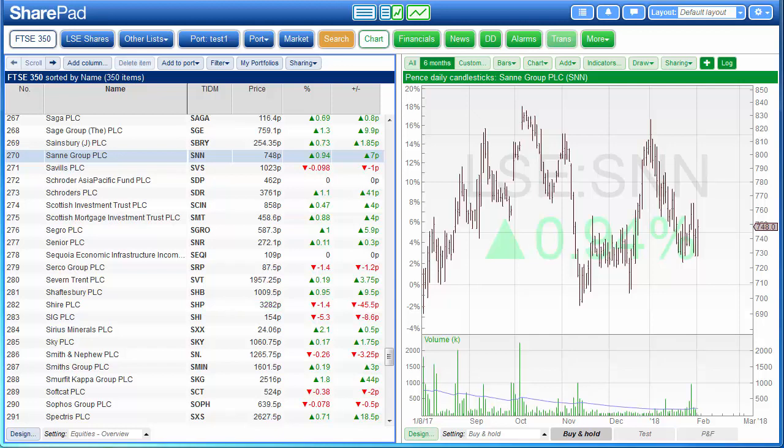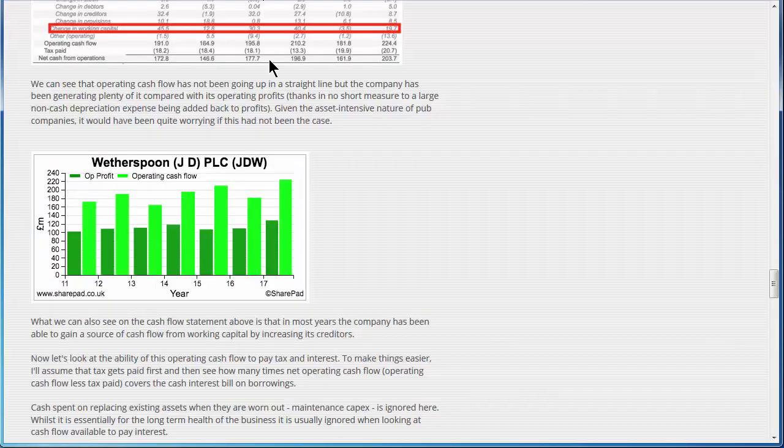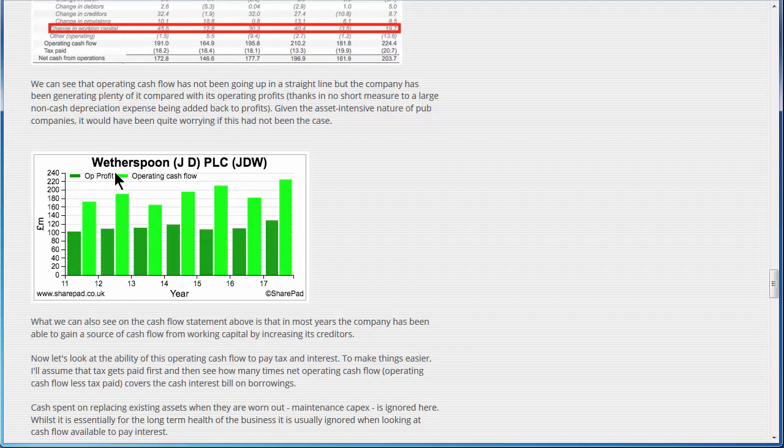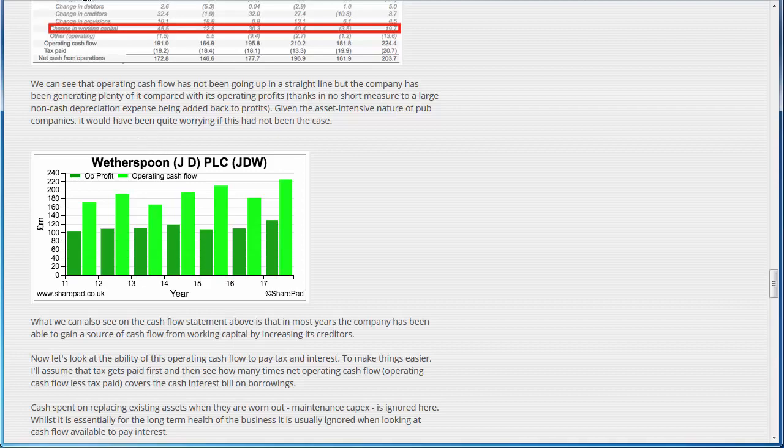Hello, in this video I would like to show you how to replicate one of the financial charts which Phil Oakley uses in his articles. I've chosen this financial chart which is a graph of the operating profit and operating cash flow from Wetherspoons, but what I'm going to teach you now is applicable to any financial chart.